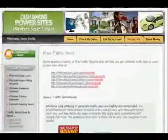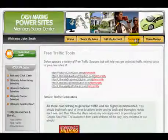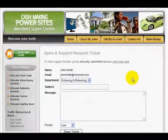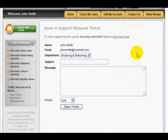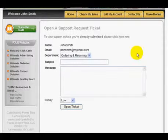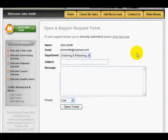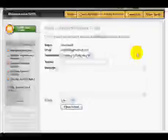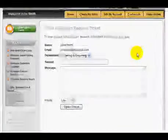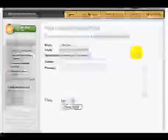If you ever need support, contacting us is a snap. Just click on this contact us link and fill out the form to send us your question. Your Cash Making Power Sites Member Supercenter will be yours for as long as you decide to keep your five cash making power sites. To see live examples of your sites right now, just keep reading below once this video stops. You'll also find out why these sites are so powerful and work so great.